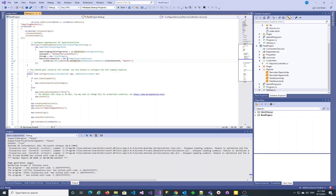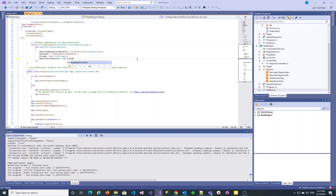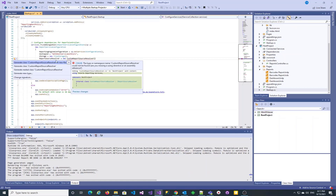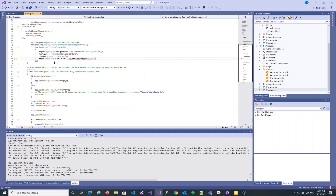The purpose of this video is to demonstrate how you can create and utilize a custom report source resolver. Let's specify the name of the resolver class we are going to use and create it utilizing the Visual Studio Quick Actions and Refactoring tool.